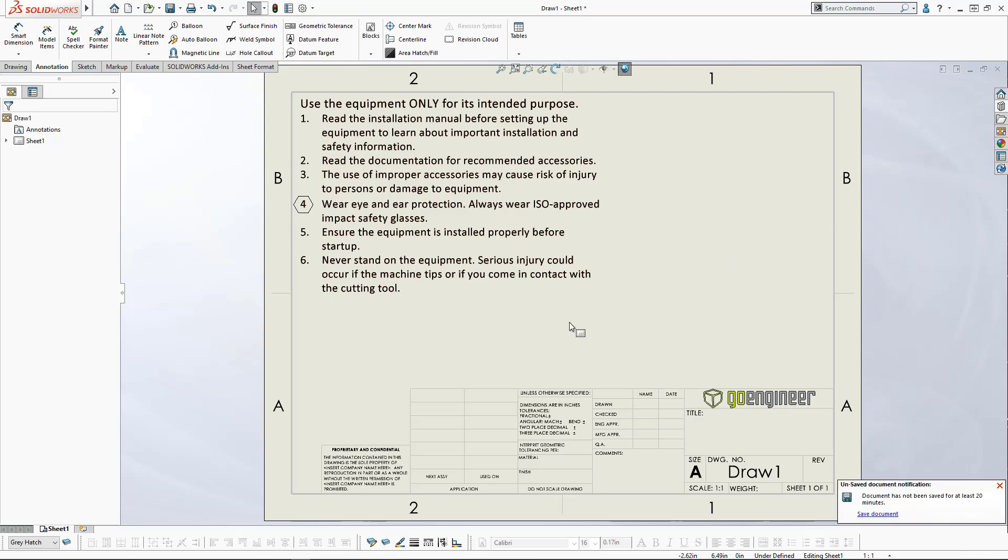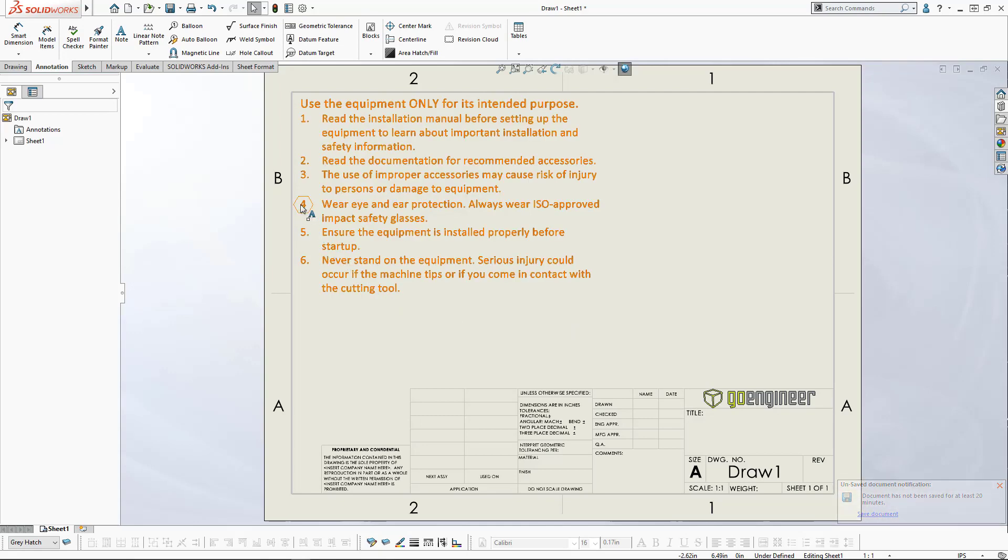One of the drawbacks to this, if you're using SolidWorks Inspection, is that SolidWorks Inspection will not recognize a note that has a border around it. So we have a workaround.